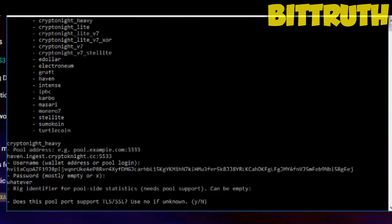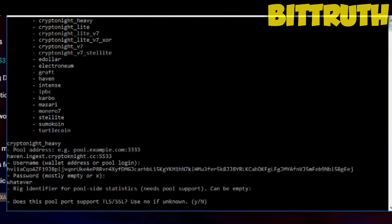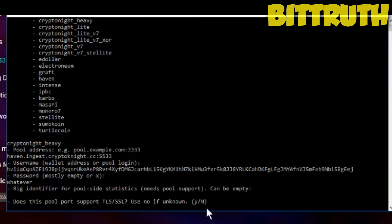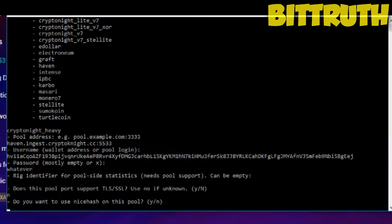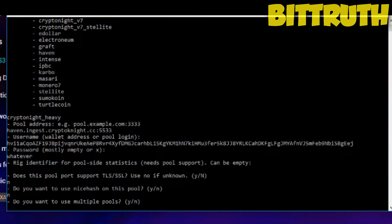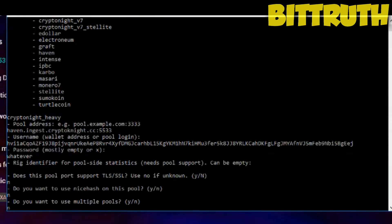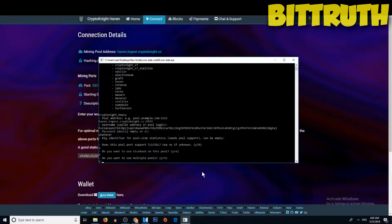Here is the most part that I actually tricked in when I first restarted. Does this pool port support TLS or SSL? What you have to do is put the letter N or letter Y. To actually make things simple and really fast and just mine all straight away without any confusion, keep clicking N and enter. Then you have do you want to use Nicehash on this pool? Click N. We don't want Nicehash's dev fees. Do you want to use multiple pools? You click N and then you just enter.